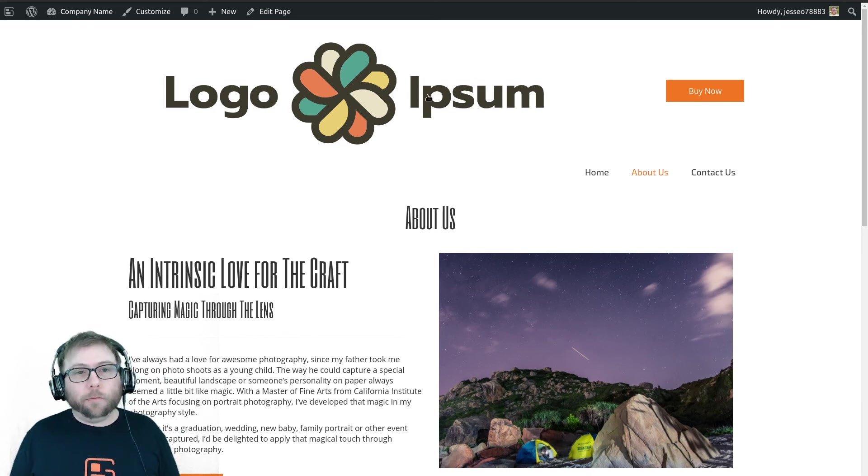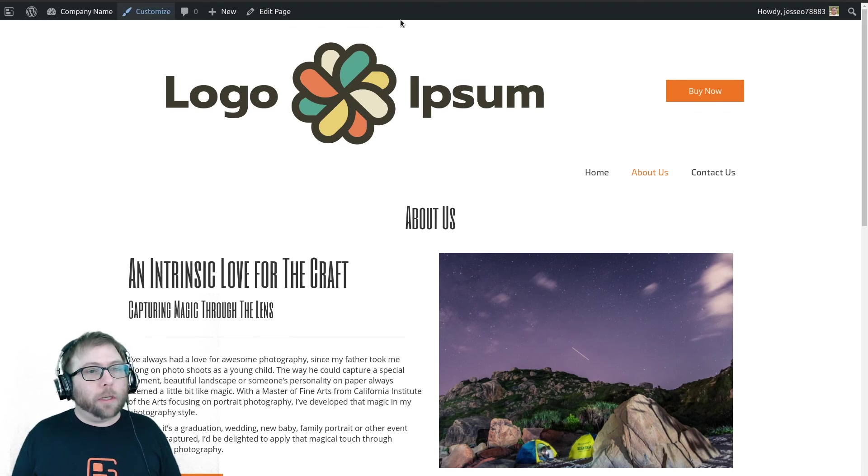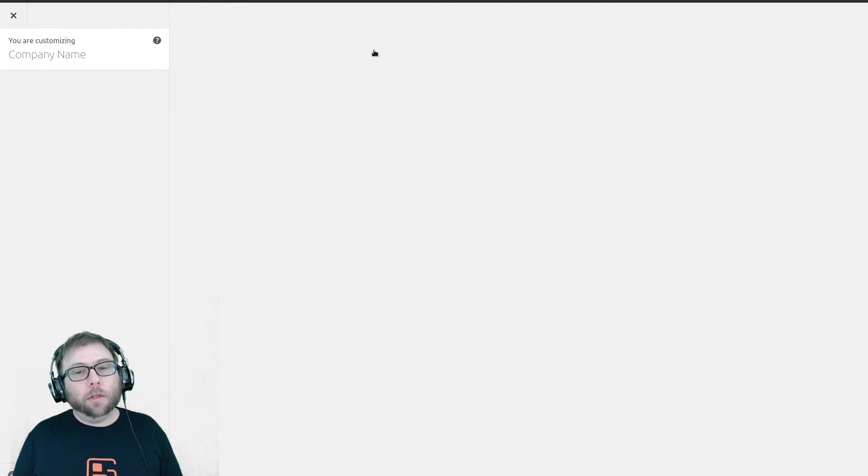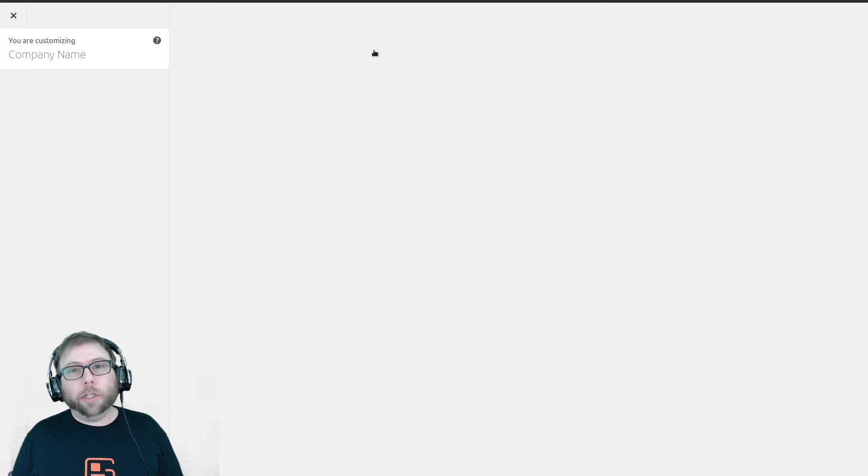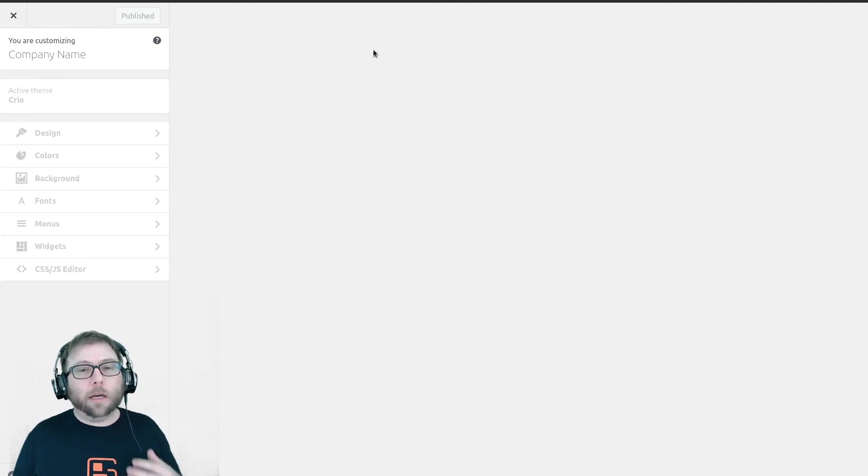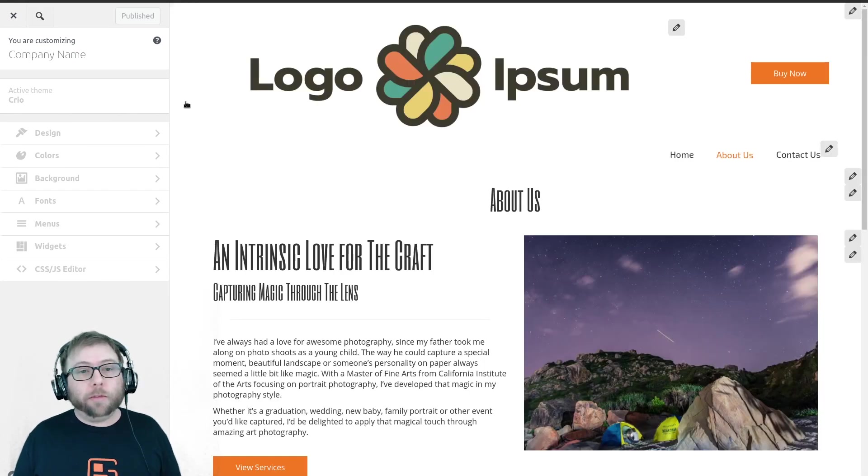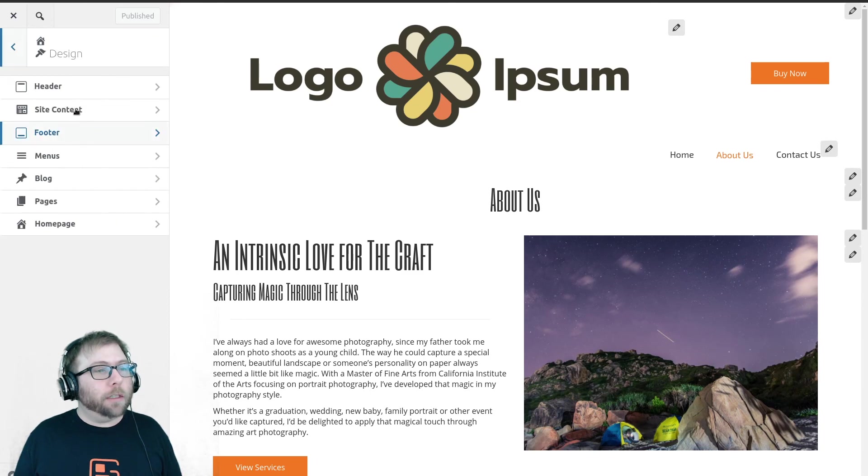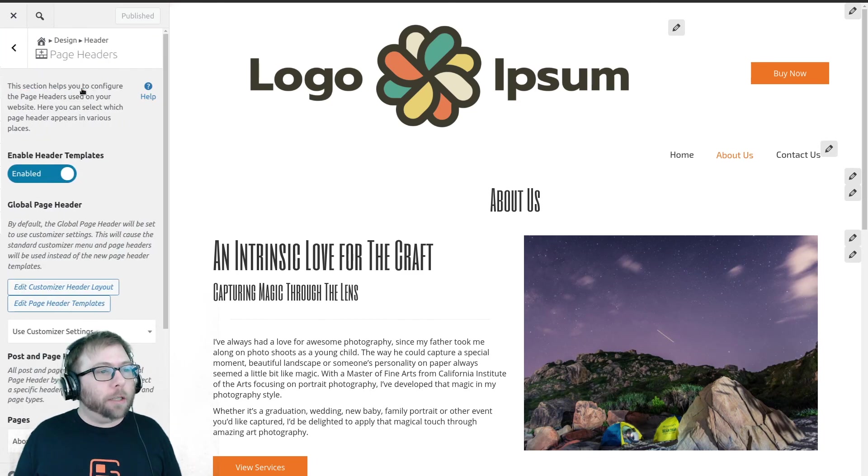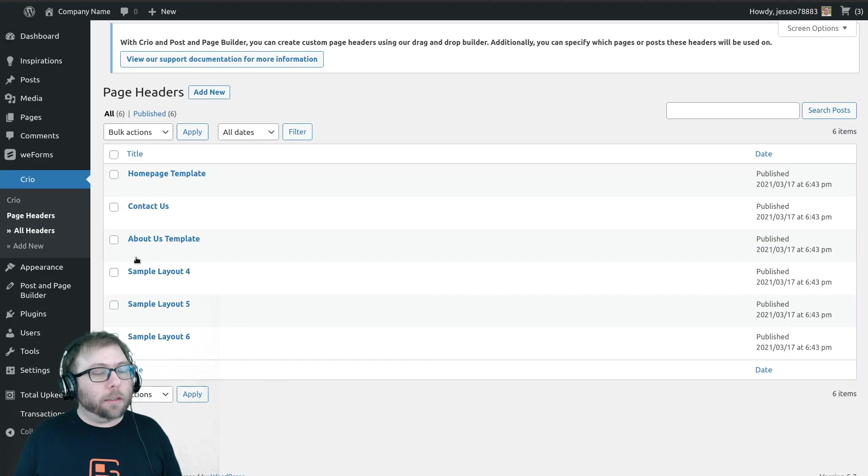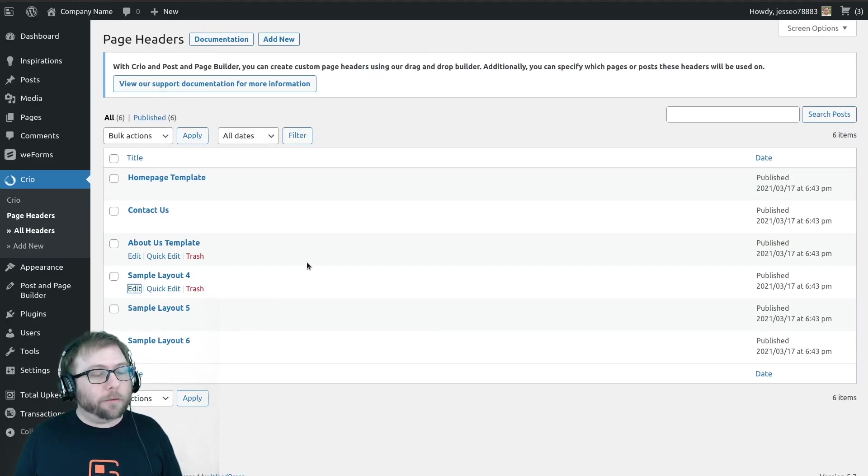You did have one more question which I want to address really quick, which is how to use different editors for the custom headers. Your mileage may vary on this. We designed this system to work very closely with the BoldGrid page builder, but you do have the option to try. So if we go back to the Design, Header, Page Headers, and we edit our page header templates, let's do sample layout 4.